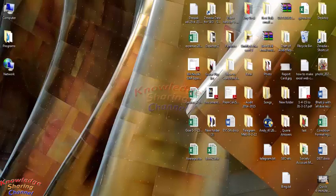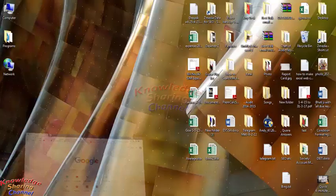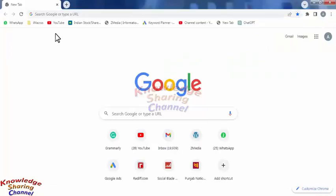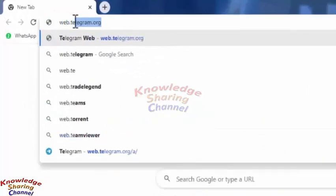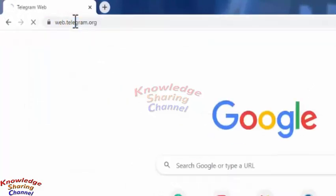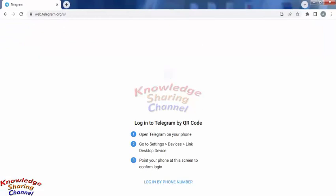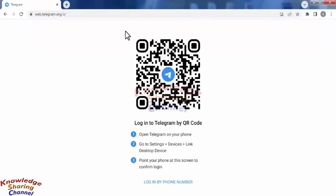Hi friends, I am Ankit and today I will show you how to use Telegram Web on a laptop. If you want to use Telegram Messenger on your computer, you simply need to open a web browser and go to web.telegram.org.